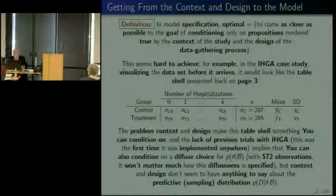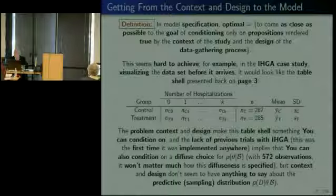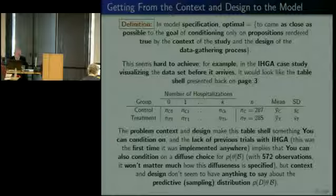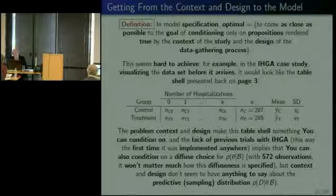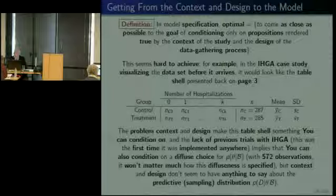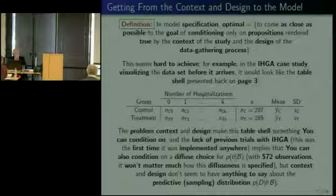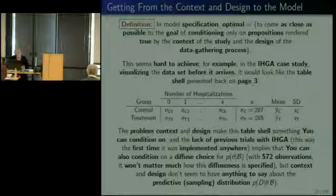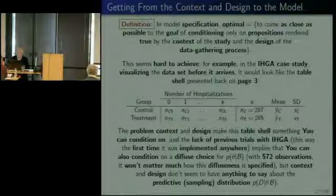The counts are, in fact, counts of relatively rare events. You could try to say that the problem context is forcing a Poisson distribution on you, but we know that's not true because in our model, when we actually built it, we found the Poisson was a bad model. It would only be appropriate if every single person in the control group had the same underlying propensity to be hospitalized — the same lambda. We know that's quite unrealistic because people differ in age, other diseases, and so on. So context and design don't always force one particular sampling distribution upon us.